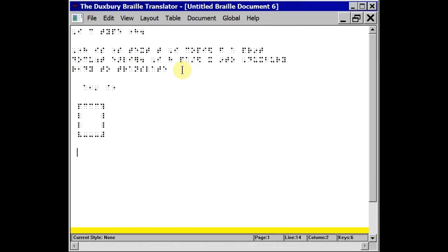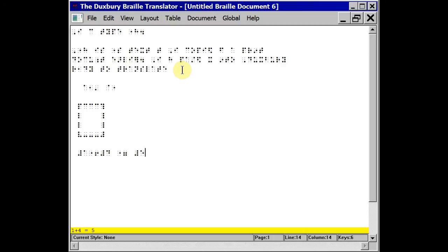I might also use braille key entry to do some maths. One plus four equals five.